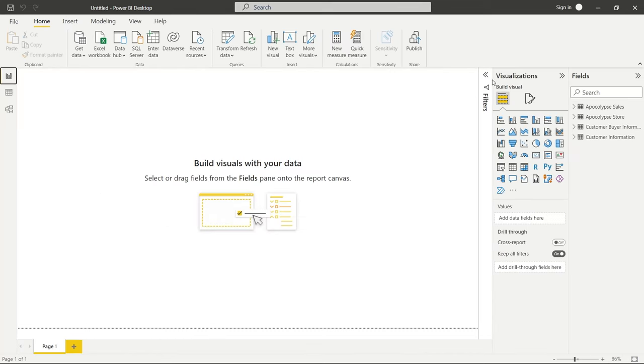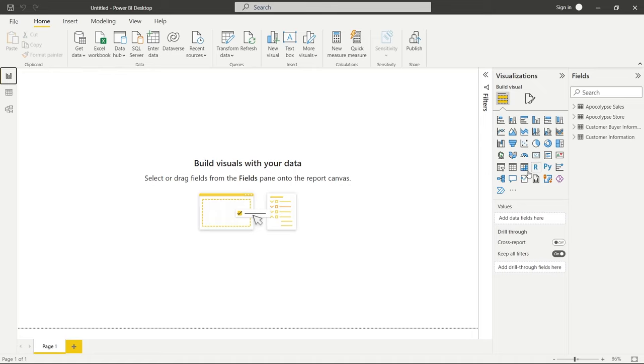Right over here under this visualizations tab, there are lots of different options, and it can be a little bit overwhelming. There are some in here that I have almost never used for my job ever, so I'll point those out as we go through, but the main focus is going to be on the ones that I do use. We have a lot of them to go through, so let's jump right into it.